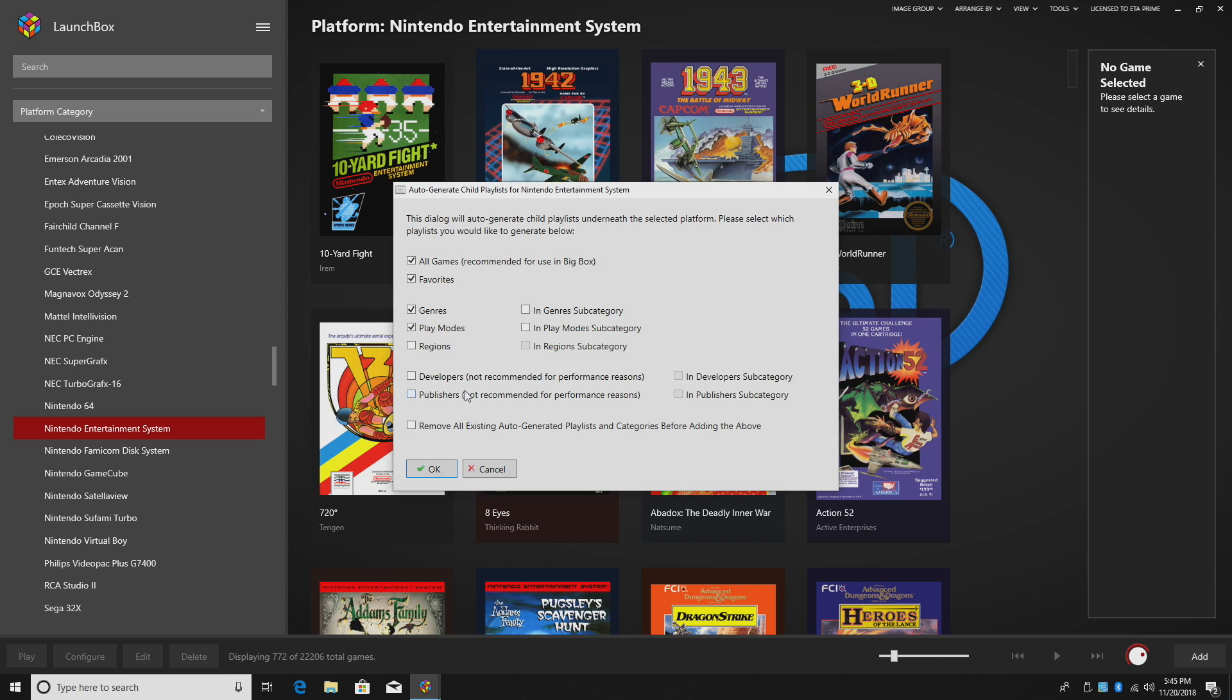And let's say you got a hold of some new games that you recently added to a certain platform. You can remove all existing auto-generated playlists. It will remake them for you. Or let's say you just didn't want play modes in there. We're going to go back here, click OK. It'll remove all of the existing generated playlists and replace them with the new ones we've selected.